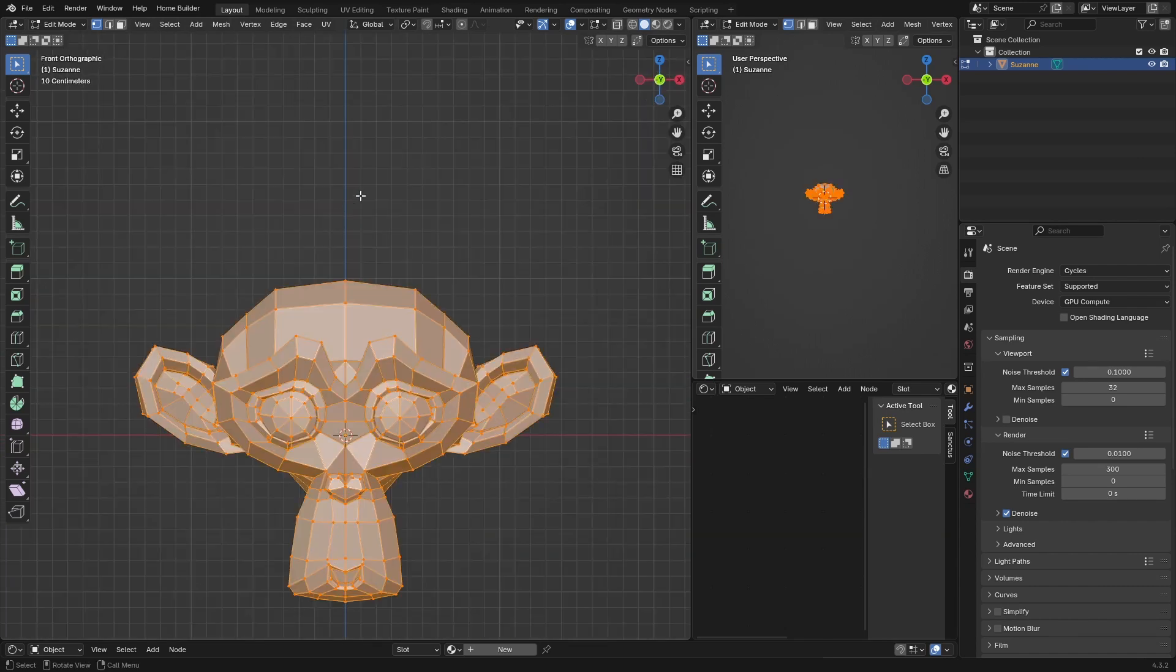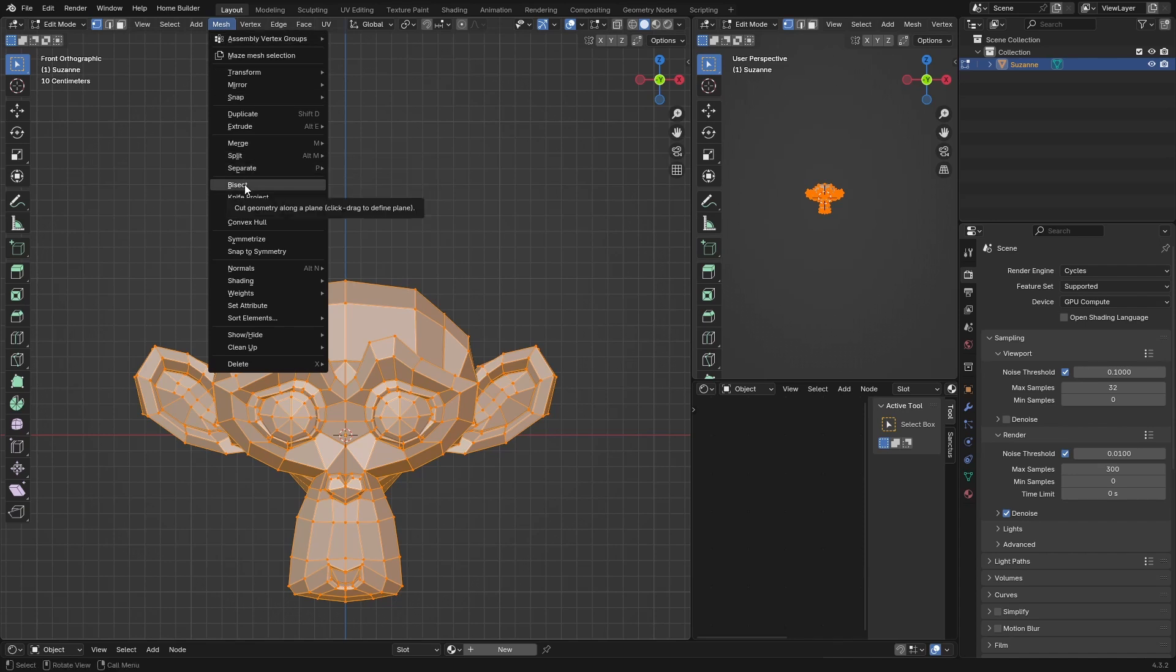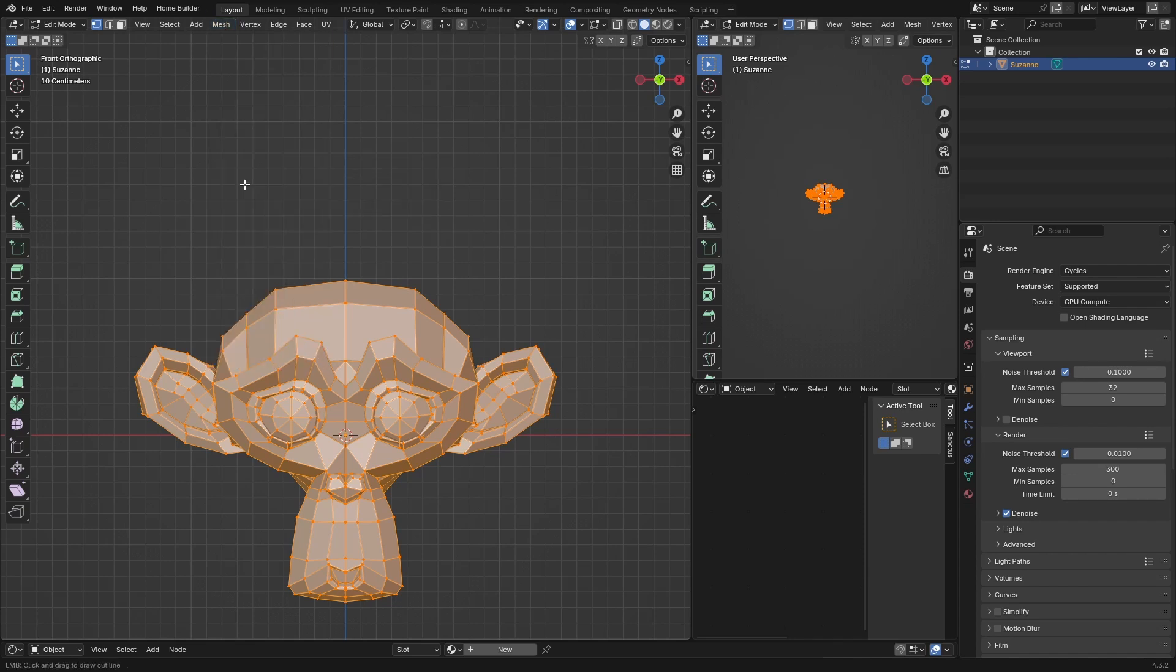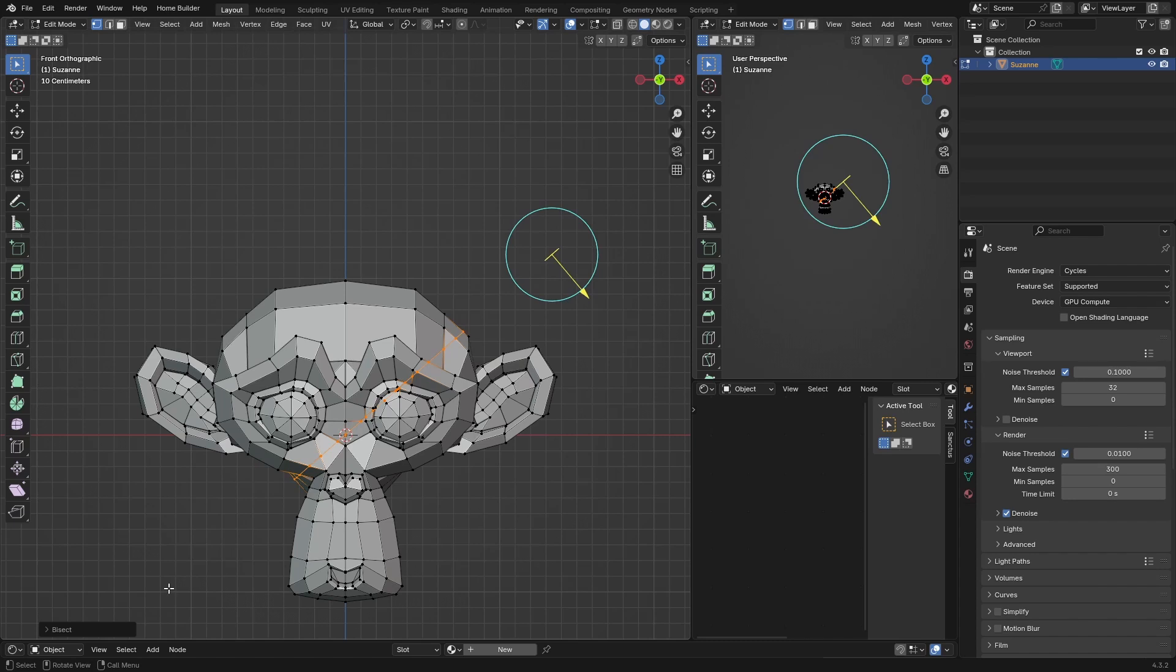Then what you want to do is go to Mesh, click here, and click on Bisect. Boom, nothing happens. Don't worry, we will fix that. Now then, what you want to do is just zoom out a little bit if you are too close. If you are in my position you are fine. Then just drag this to there, okay, let go of your mouse.